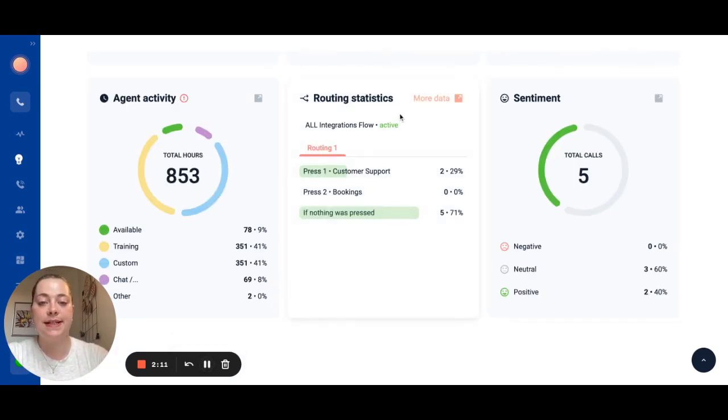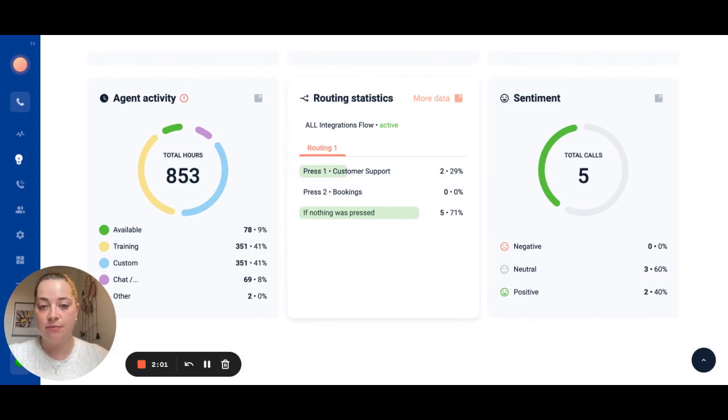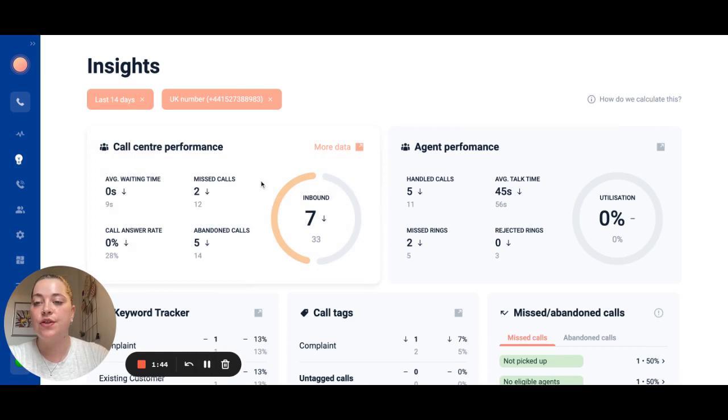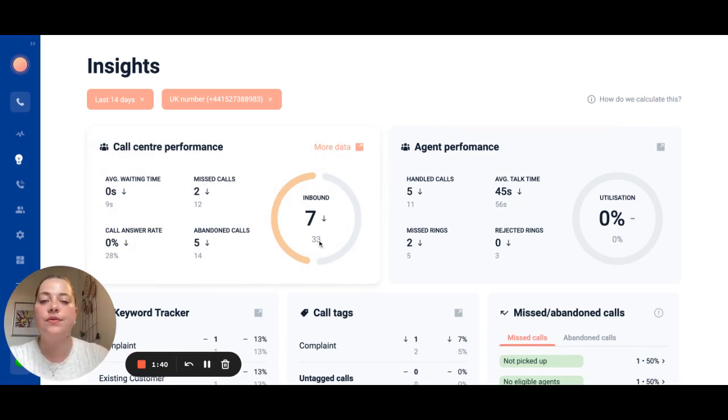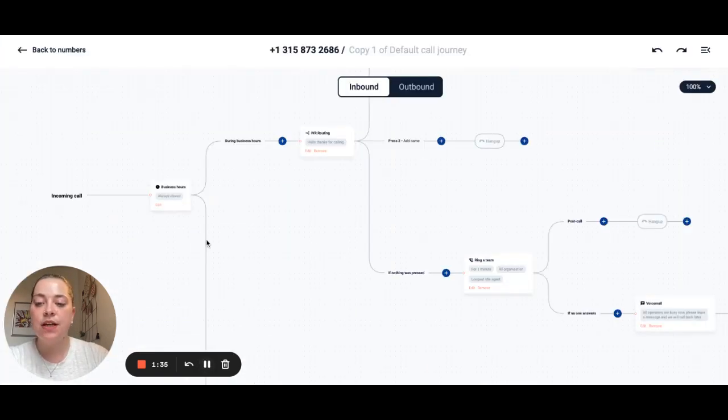You can also see routing statistics so you can understand which team your customers are calling for most frequently. We then also have very typical call center performance data so you can very easily see your average waiting time, call answer rate, handled calls etc over an extended period of time.